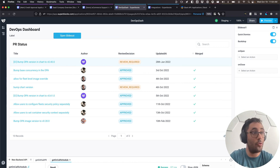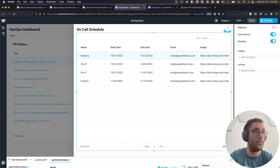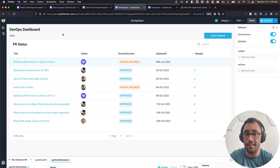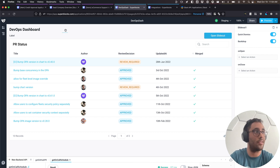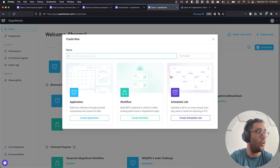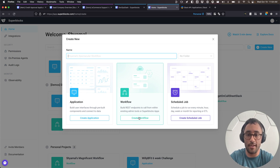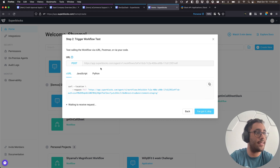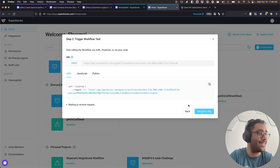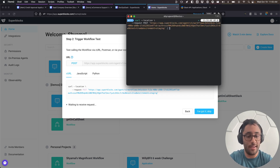I want to find out who is on call today, so I need to do some business logic on that data. I'm going to use that information in a couple of different places — inside Superblocks and outside of Superblocks. So I'll head back to the homepage and create a new workflow. A workflow is a REST endpoint you can take advantage of from outside of Superblocks. It gives us a URL we can POST to — right now it's not doing anything yet.